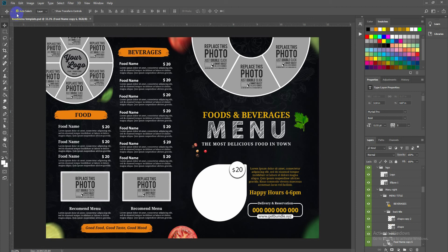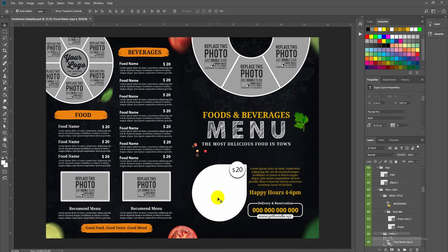The reason to enable Auto Select is that when you click on any font layer or shape, that layer will automatically be highlighted and selected in the layers panel on the right side.